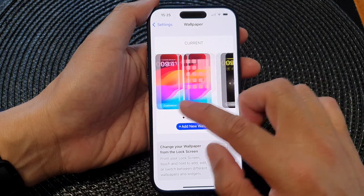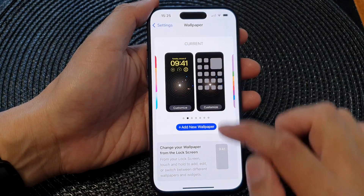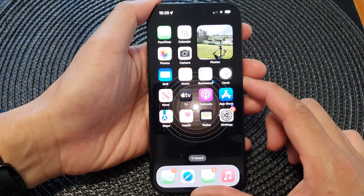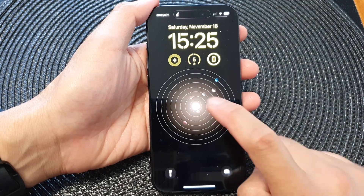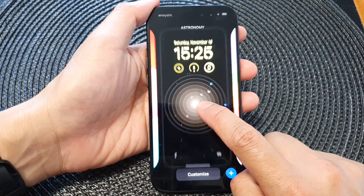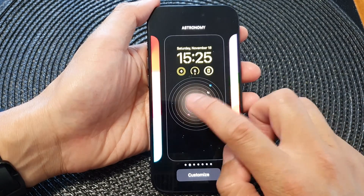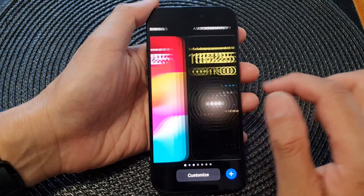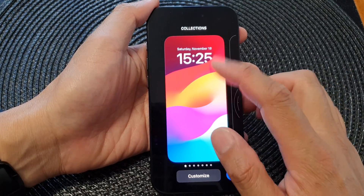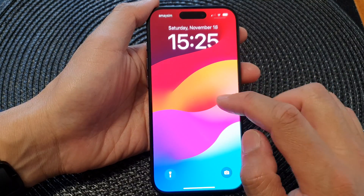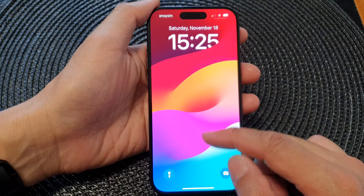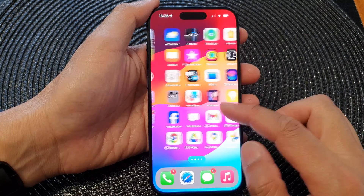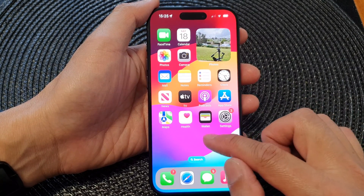Another way of doing it is from your lock screen. Go to your lock screen, then touch and hold on the lock screen. From here, swipe across to the first wallpaper, then tap on it — this will allow you to set your lock screen and home screen wallpaper as the default.